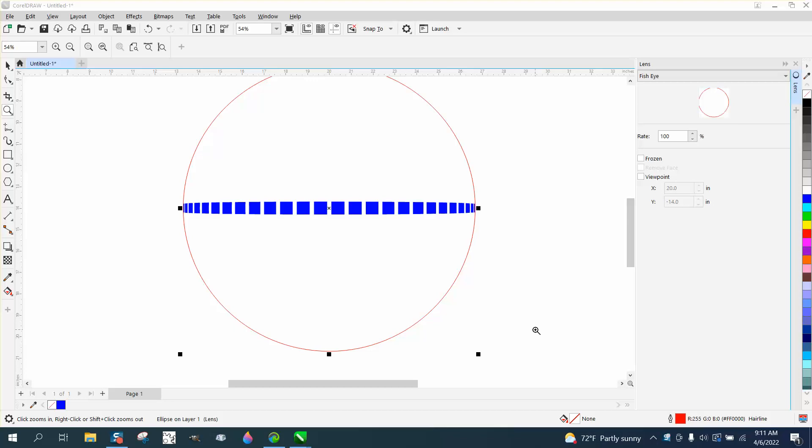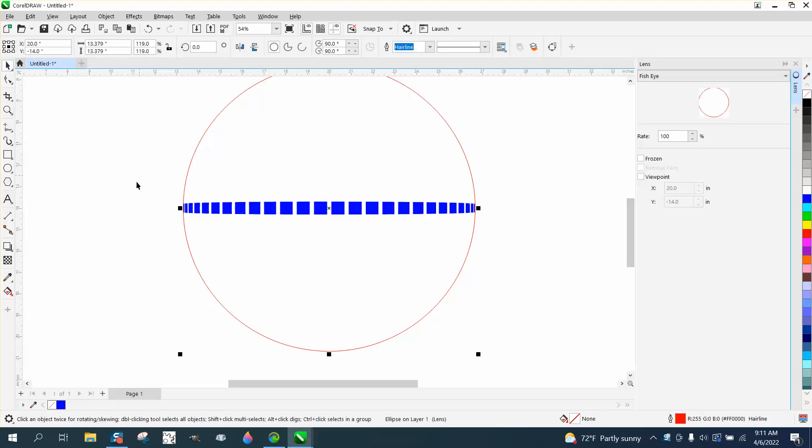Hi, it's me again with CorelDRAW Tips and Tricks. This is part two. While that other video was loading, I was kind of looking at this, and I don't use this very much. So the rate said 100%, so I thought that was the limit.